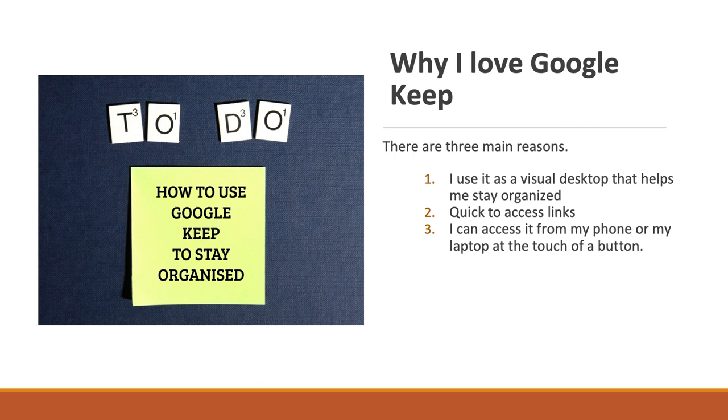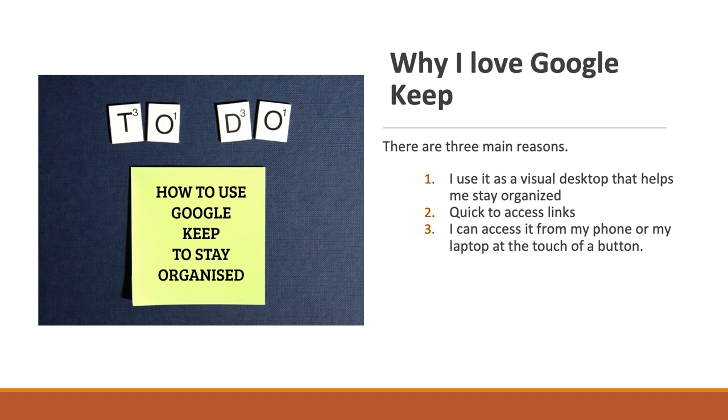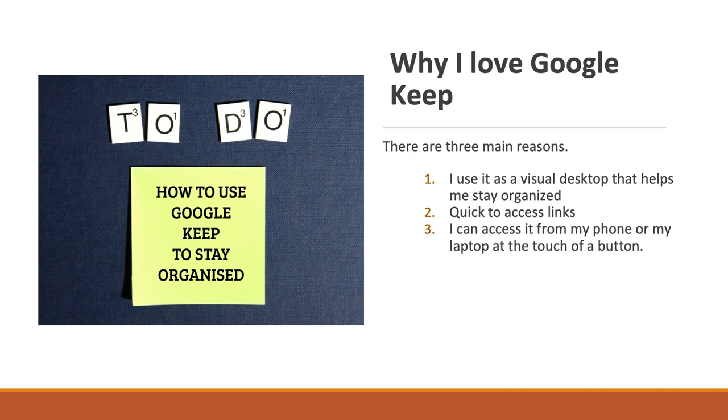Really, the reason why I love Google Keep is because I use it as a visual dashboard. I've created a visual dashboard for my work and for my personal Google Keep as well. I use it as a desktop that helps me stay organized and provides me with quick access to links that I access all the time.